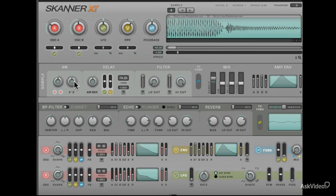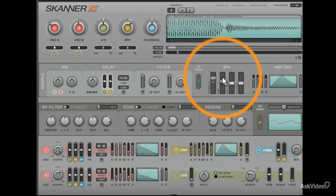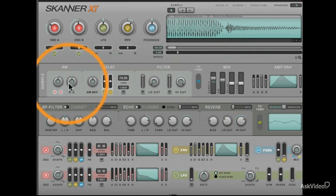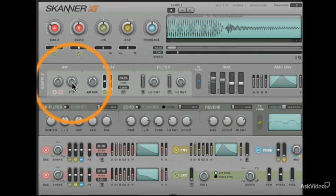We'll raise the AM slider in the mix section, a tenth of the way up, and then turn the X2 knob, which applies squaring to the modulation signal, and we'll put this to 2 o'clock.